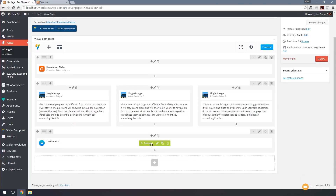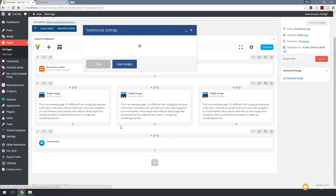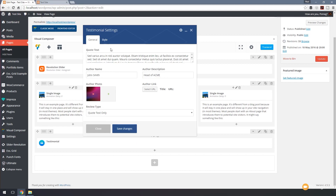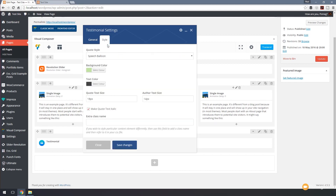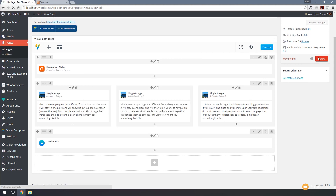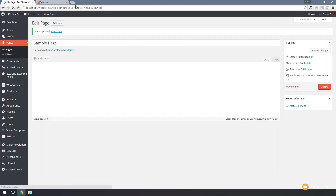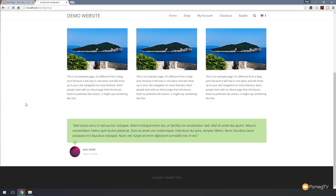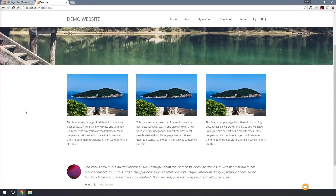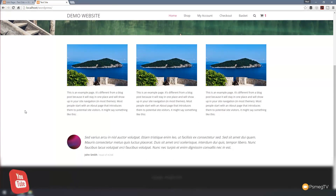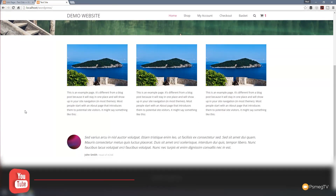Coming back in to choose a different style — this time we'll go for modern and leave all the colors the same. Save, update, jump to the test page and refresh. There's a completely different style. Very quick and easy with a nice range of styles available.